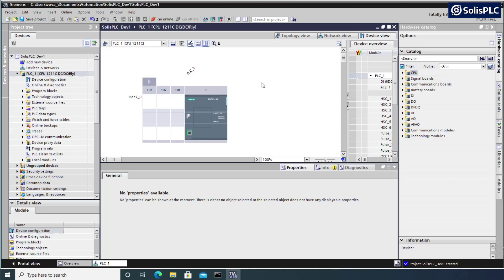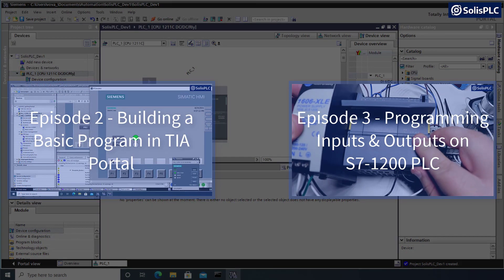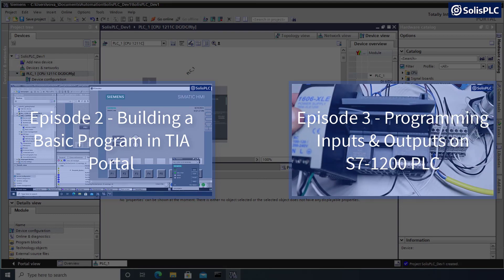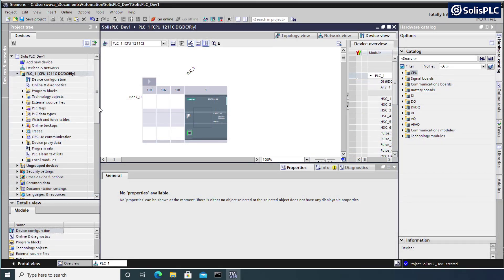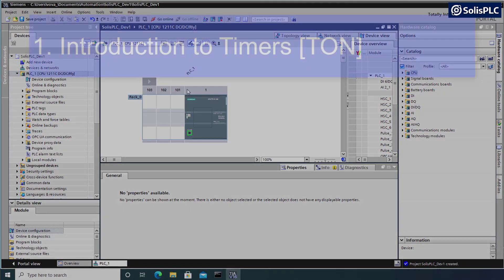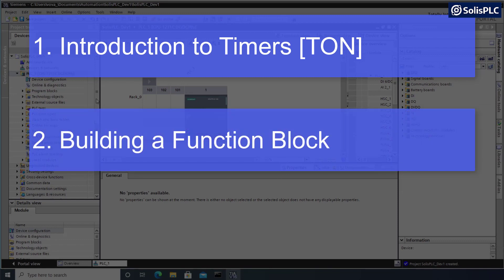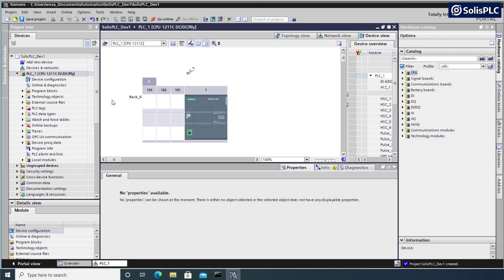How's it going everyone? Vlad here with solasplc.com. In the last couple of videos we used TIA Portal to program our S7-1200 series PLC - we went online and connected some inputs and driven some outputs on actual hardware. This time we're going back to a simulation where we'll explore more advanced instructions, simulate a mixing process, and go online with our simulation to troubleshoot issues we might encounter in the field.